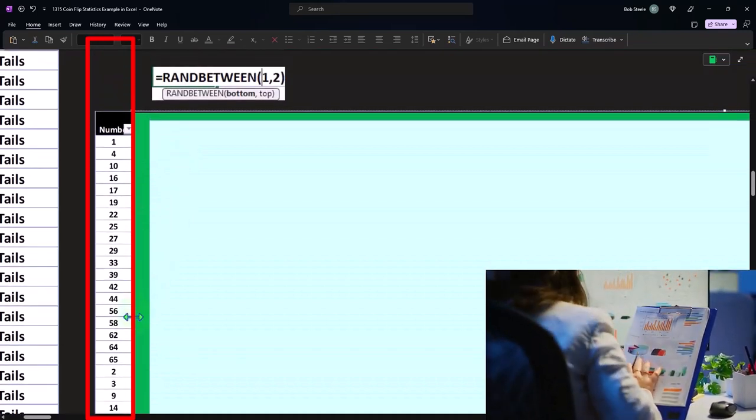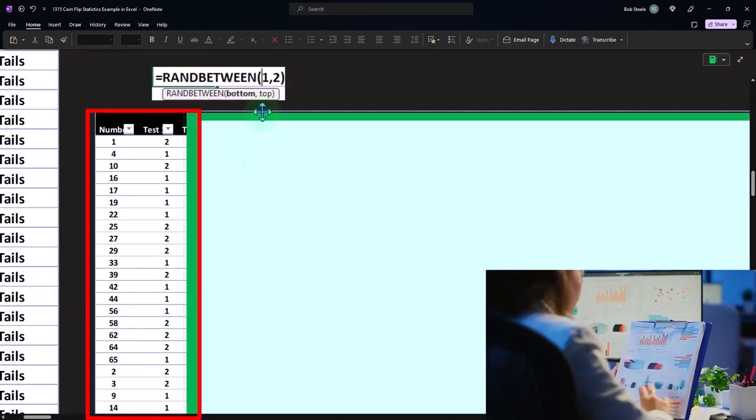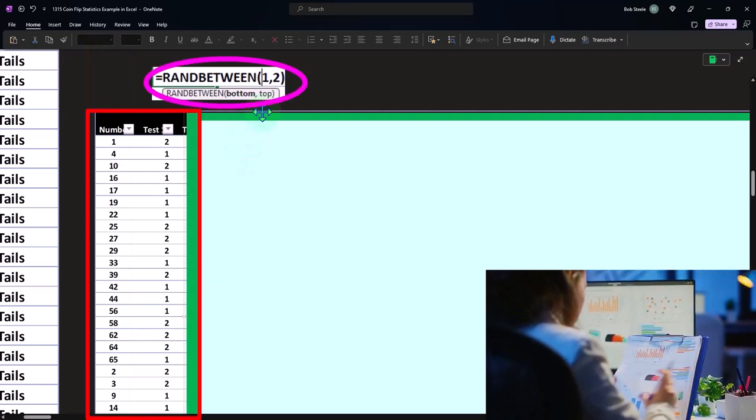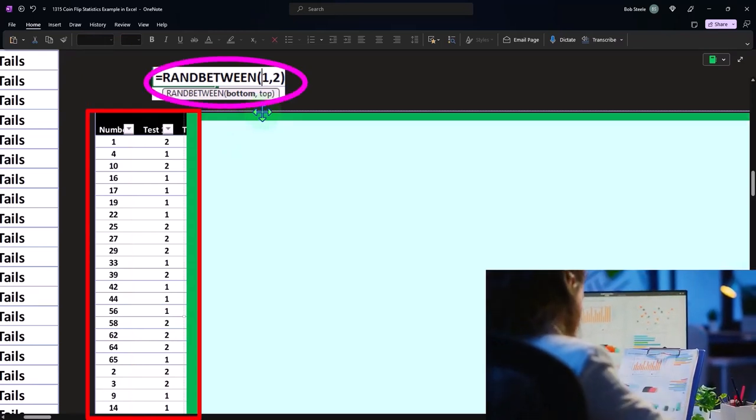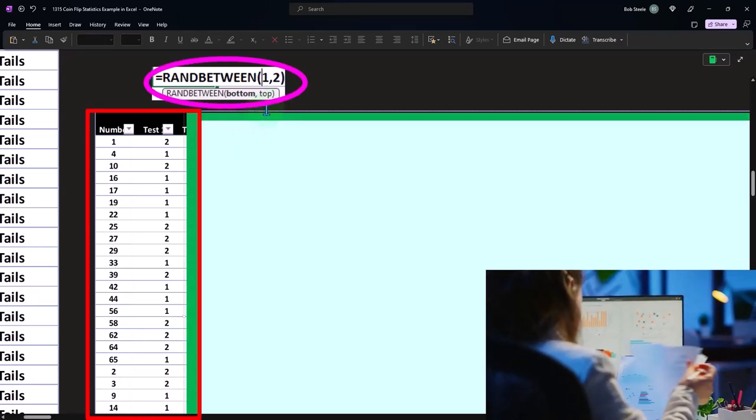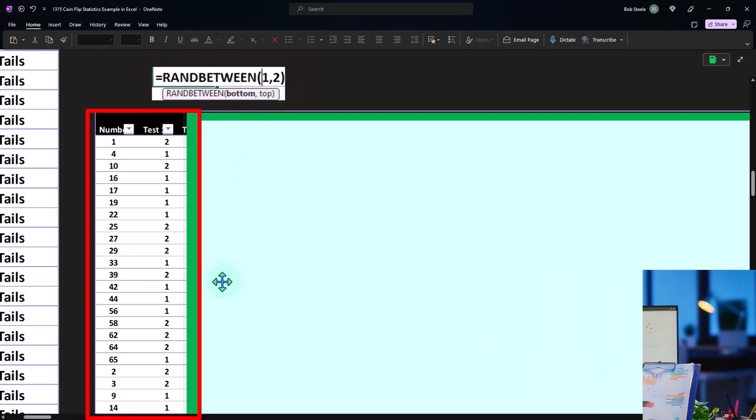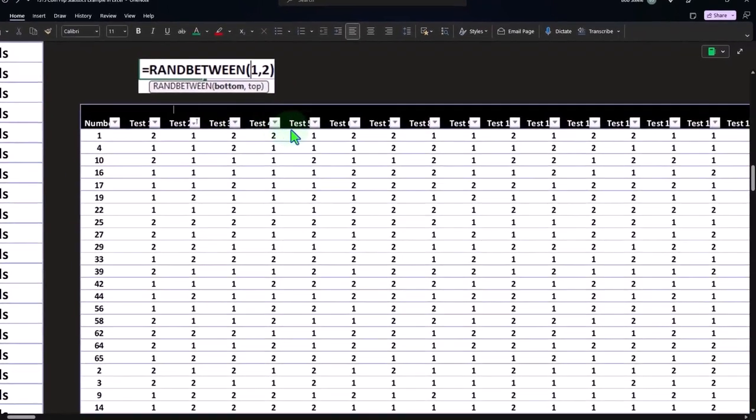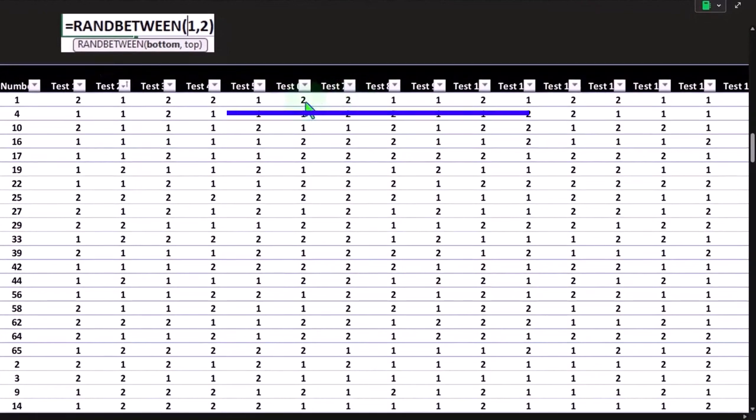Using the same concept in Excel of equals RANDBETWEEN one and two, one representing heads, two representing tails.